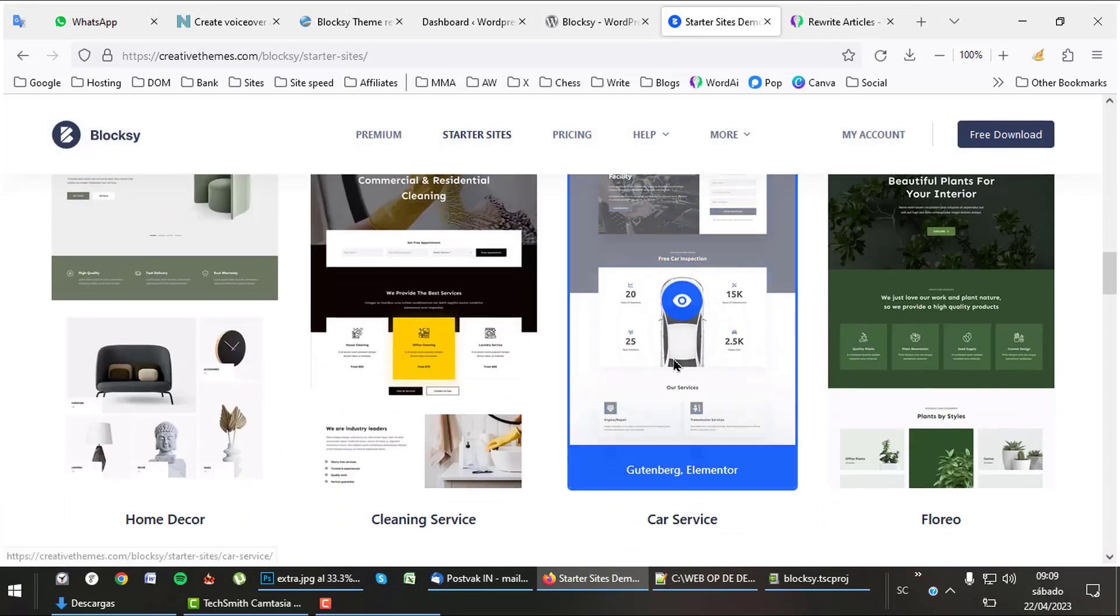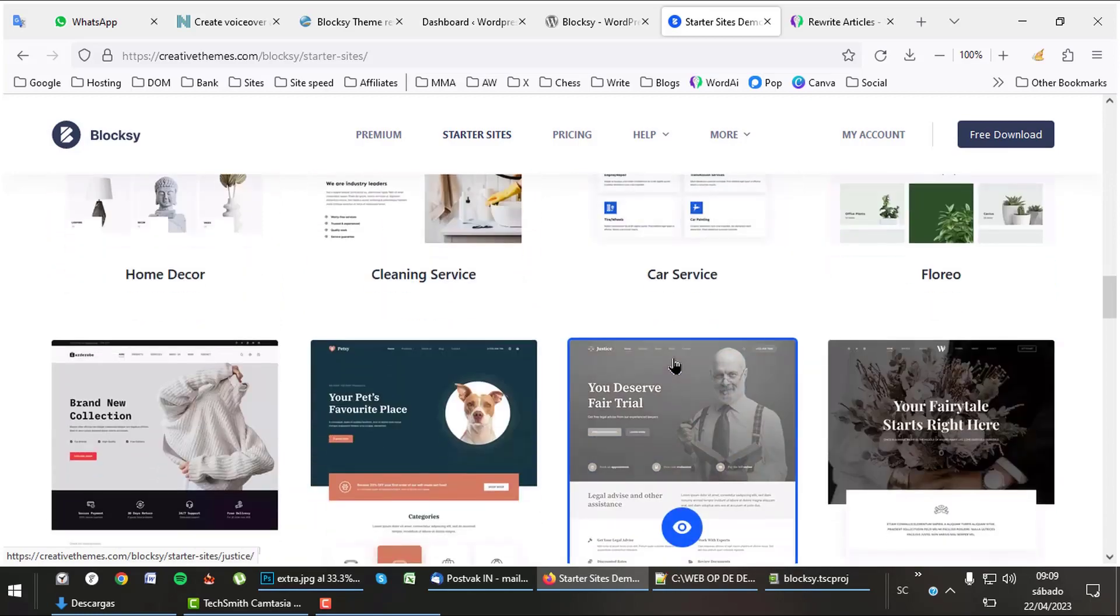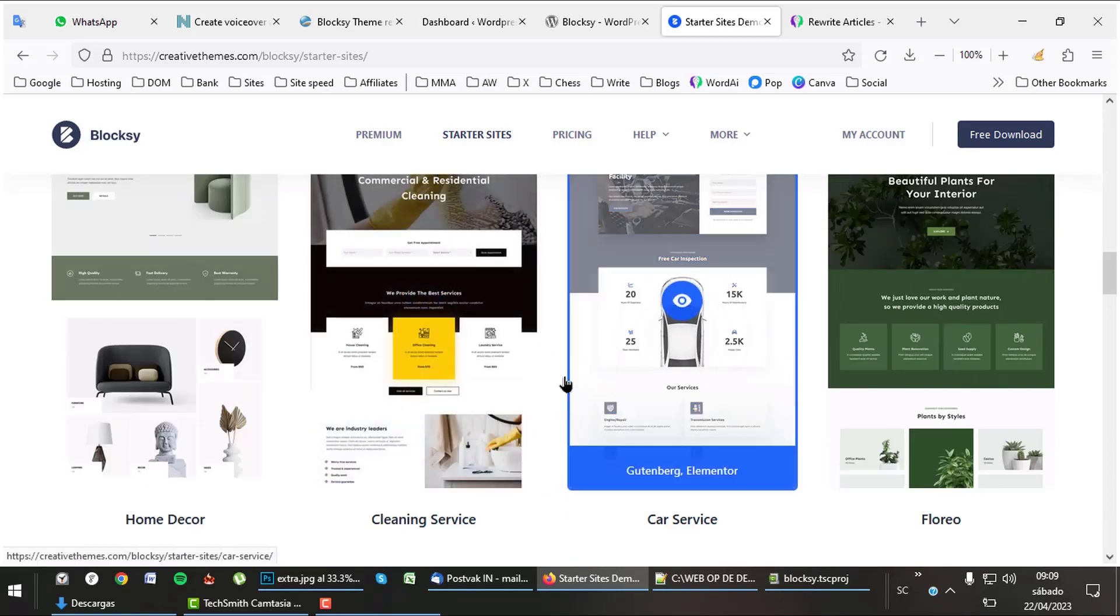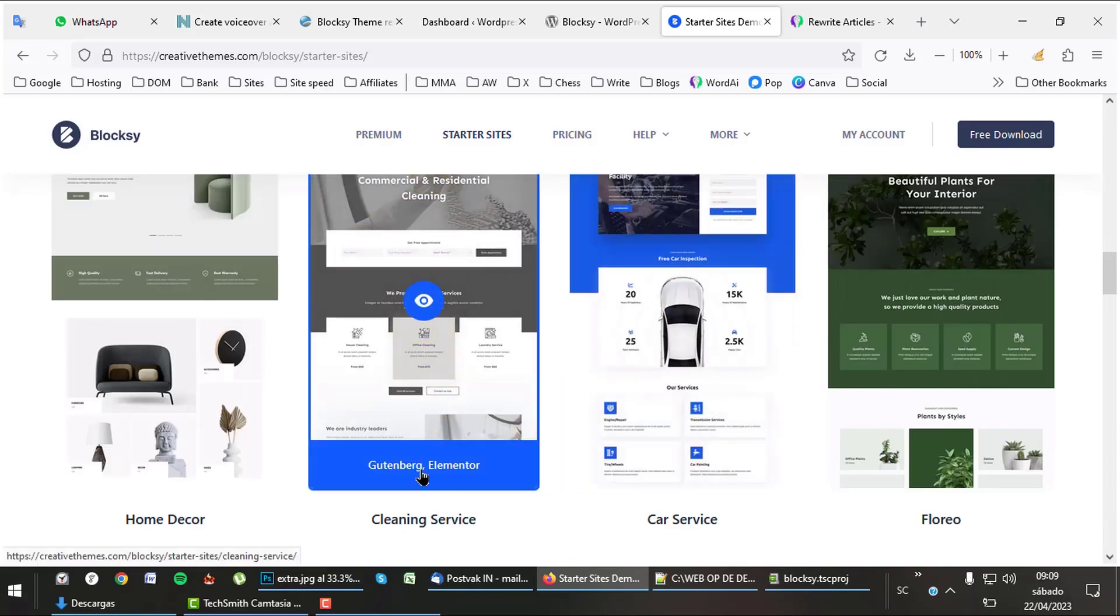You can pick the editor you want. Most of the templates are created to be used with Elementor and also the base Gutenberg editor.